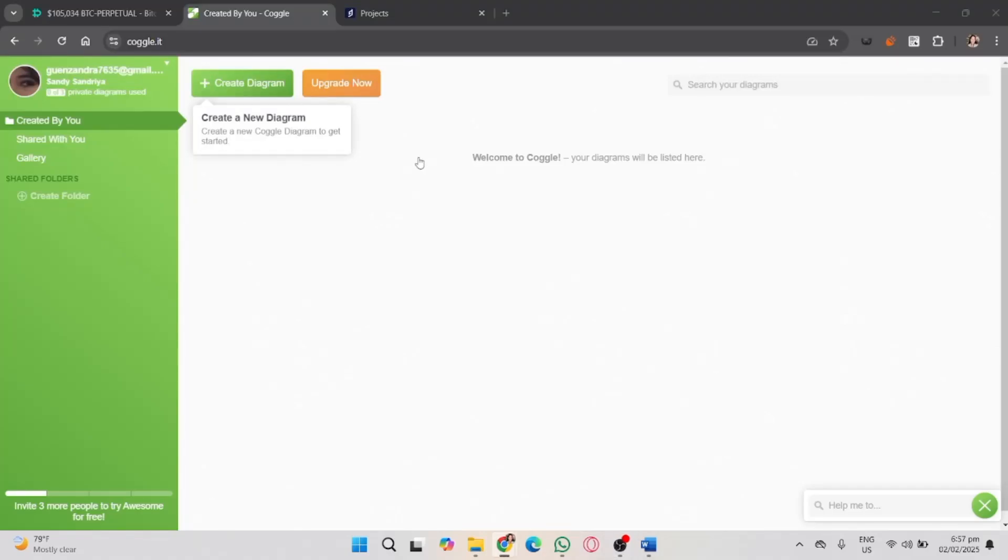In this video, I'm going to show you how to use Coggle, an amazing mind mapping tool that helps you visually organize your ideas and projects.